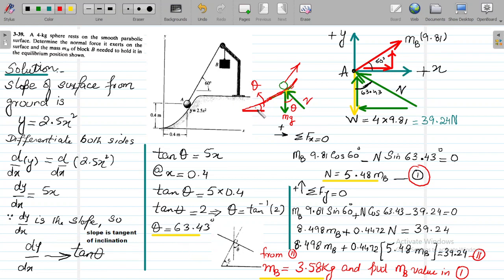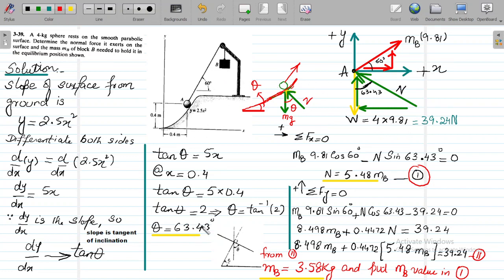At point A — where the ball sits — theta is the same calculated angle. The weight of the ball acts downward and the normal reaction acts perpendicular to the surface. The wire also acts at point A. We draw the free body diagram at point A: the weight is M × g = 4 × 9.81 = 39.24 N downward, and the normal reaction makes an angle of 63.43 degrees.